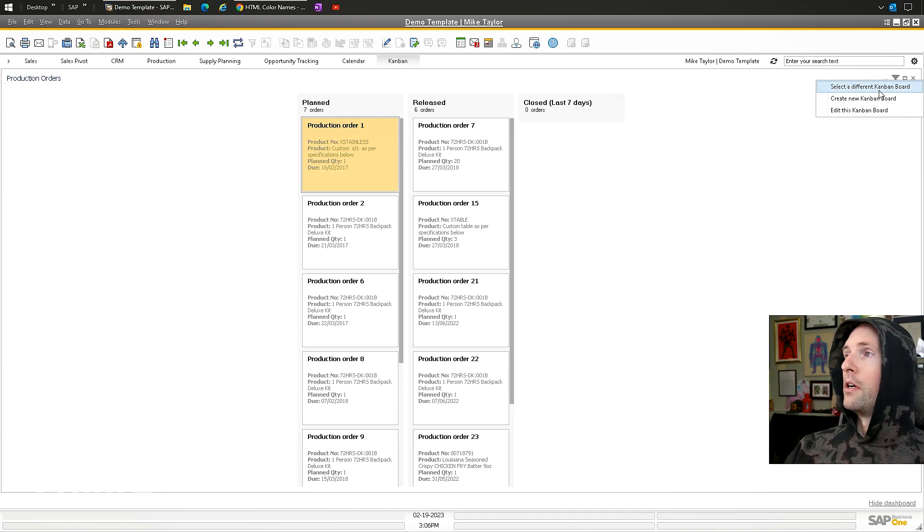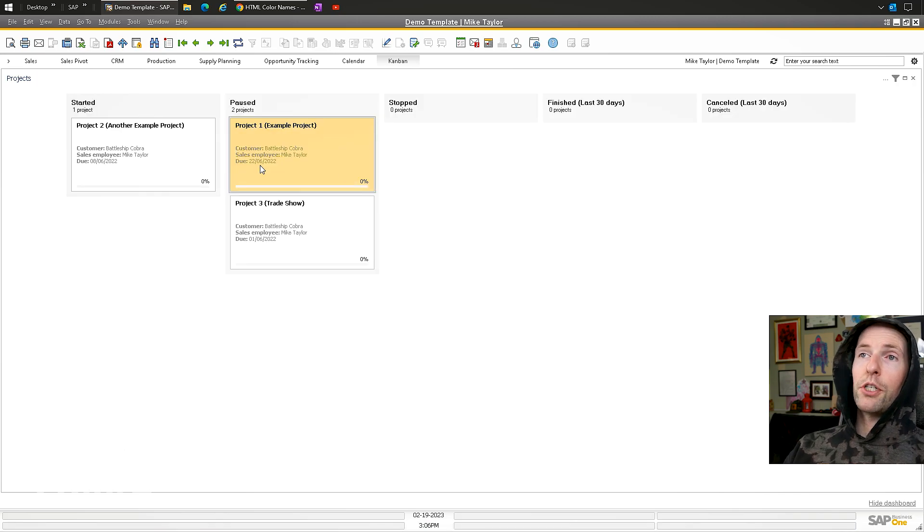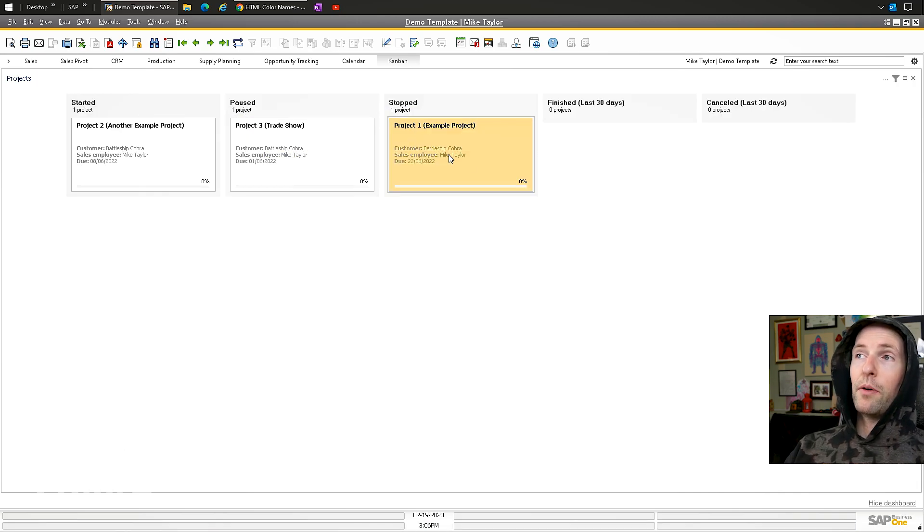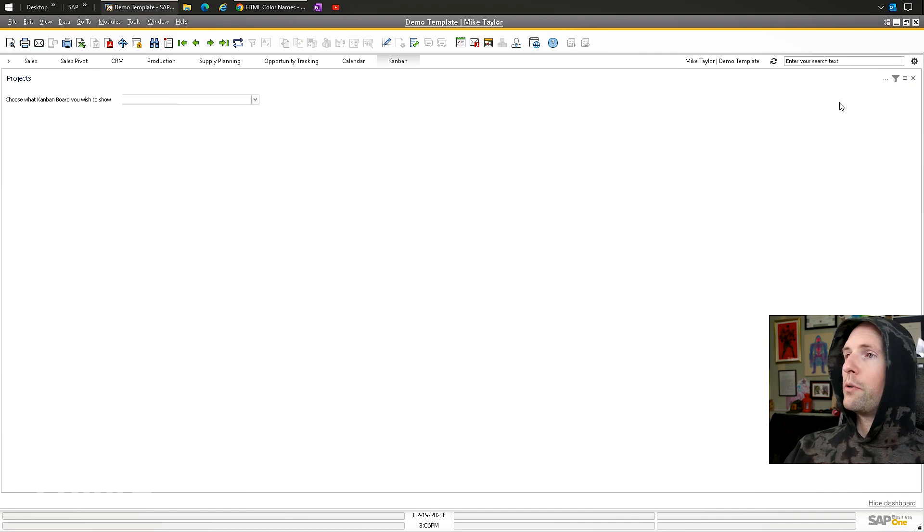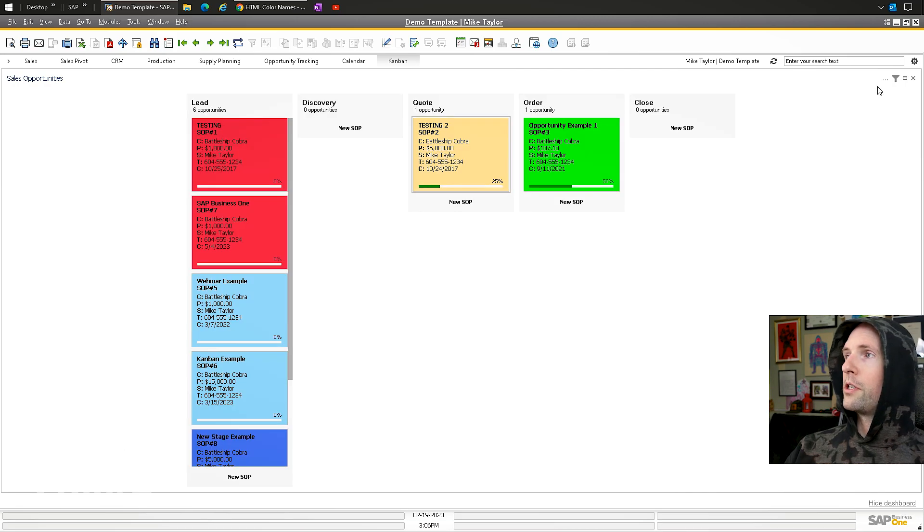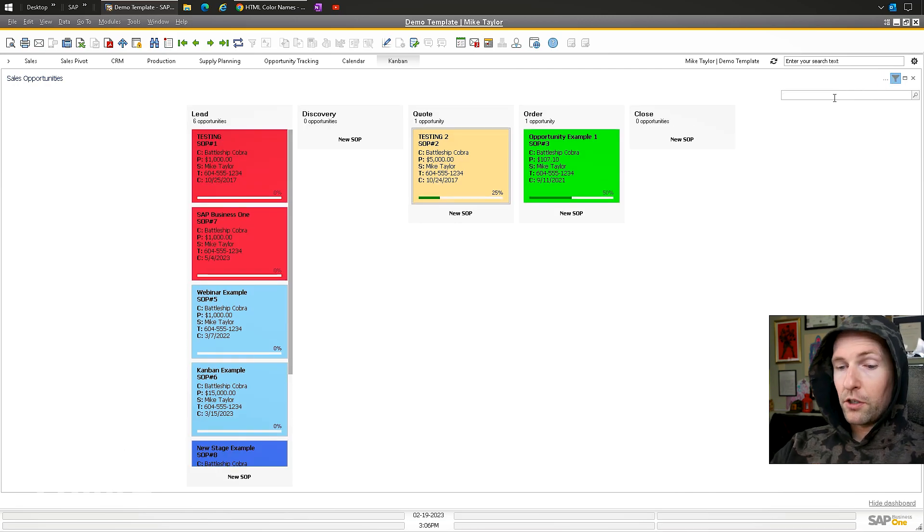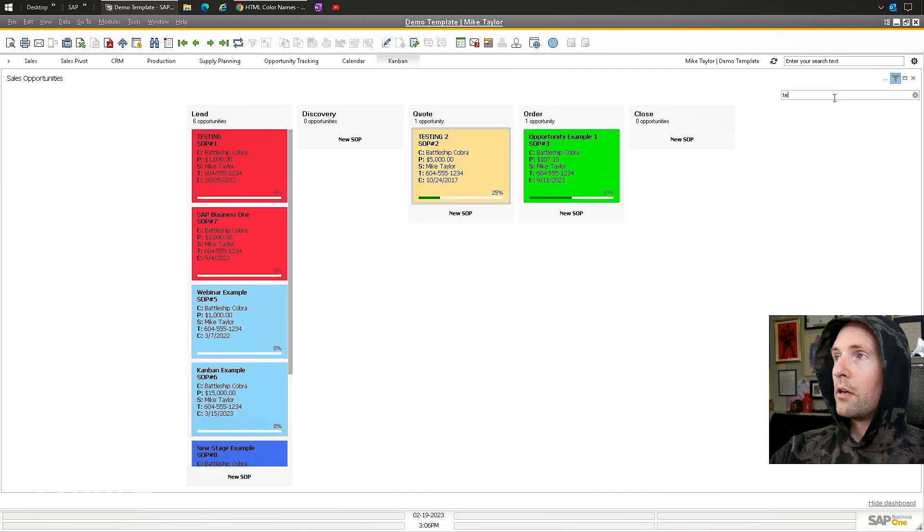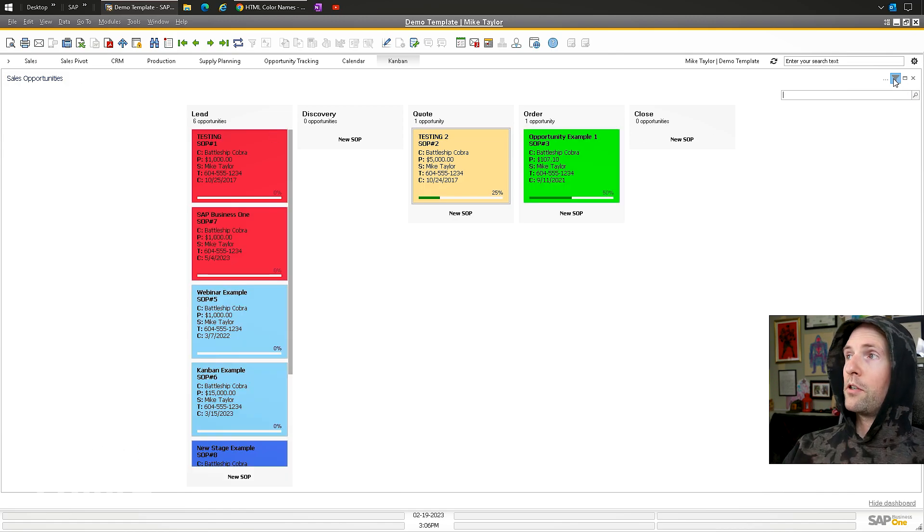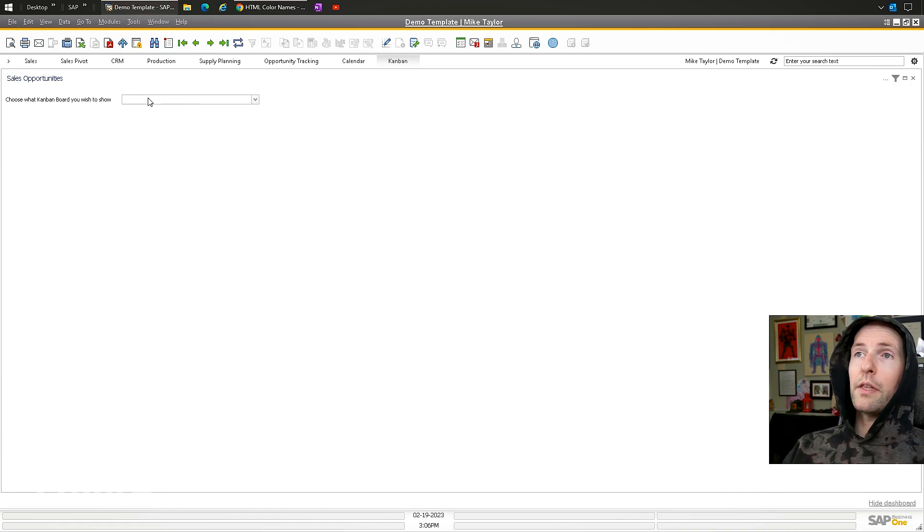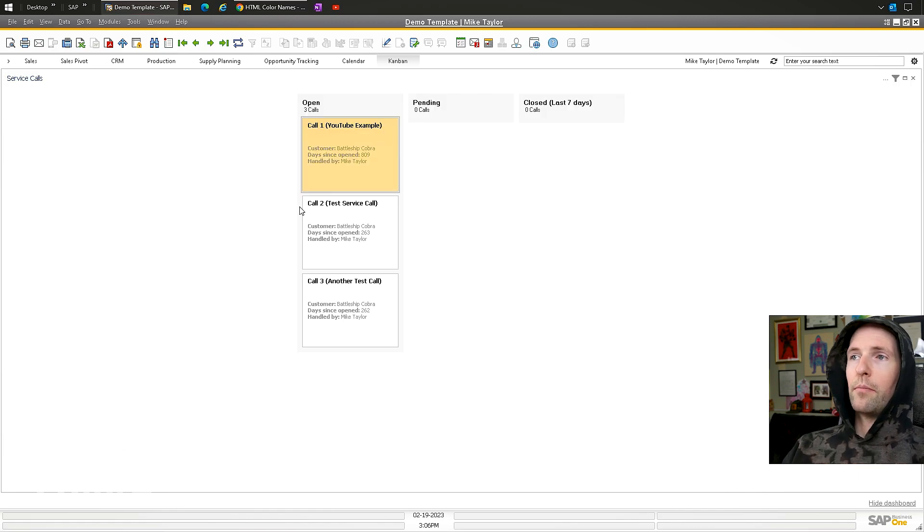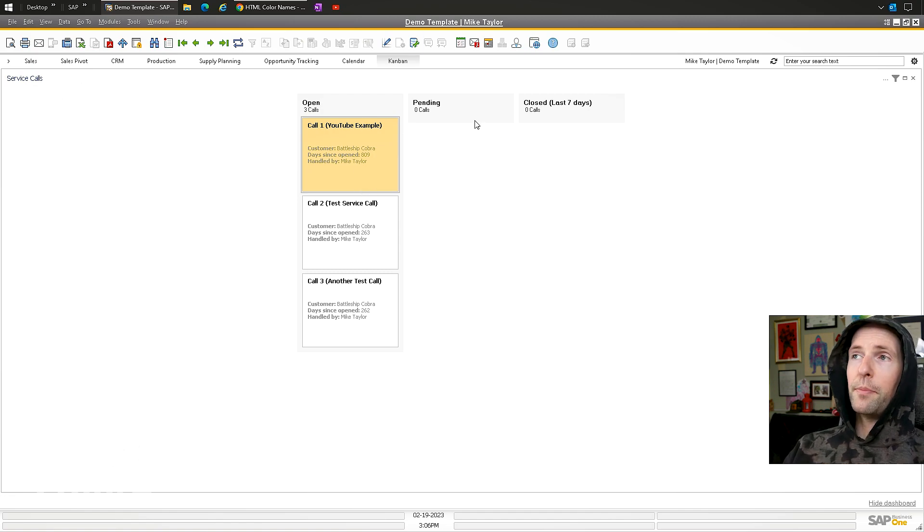Let me select a different one—Projects. I made this one a little wider. You can move them between different things. Actually, I forgot to show you the filters. Go back to Sales Opportunities. Click Filter, and you can filter by a keyword. You can search between there with the filters.